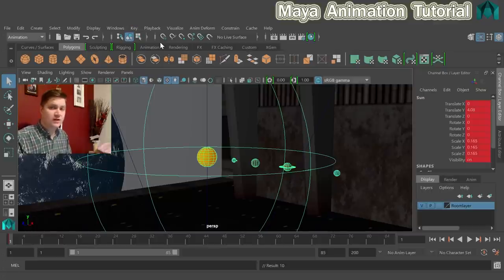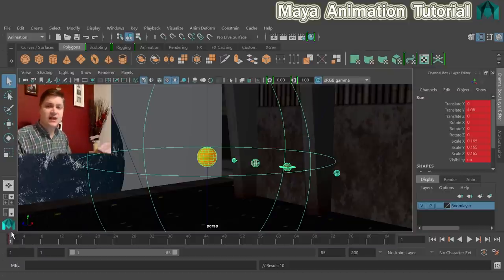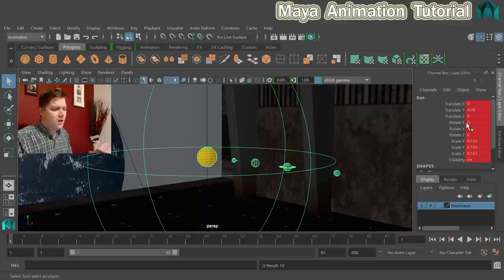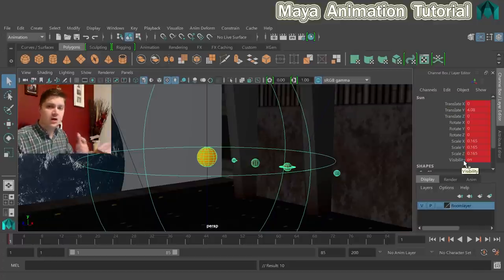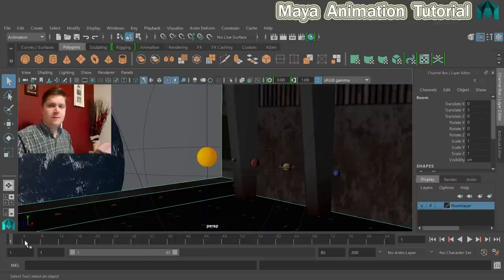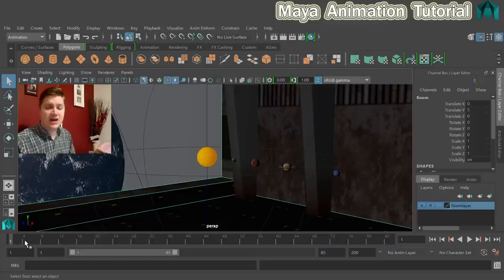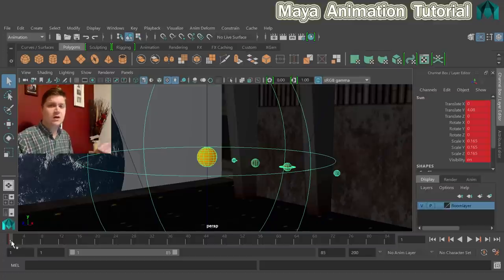Notice that when you deselect the sun, the keyframe disappears from the timeline. That's because Maya gives each object its own timeline — you need to have the object selected to see its keyframes. When you click back on the sun, the keyframe reappears. If you ever think your keyframes have gone, just check whether you have the object selected — it's a mistake a lot of beginners make.